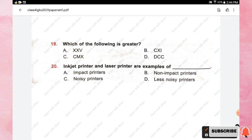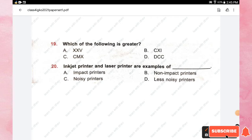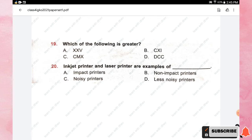Question number twenty: inkjet printer and laser printer are examples of which type of printer? Options are impact printers, non-impact printers, noisy printers, and less noisy printers. The right answer is option B, non-impact printers.